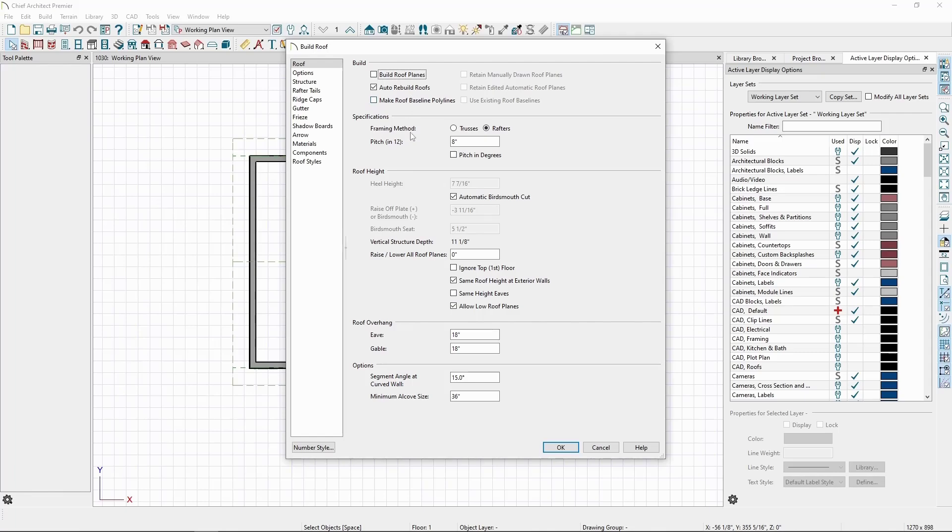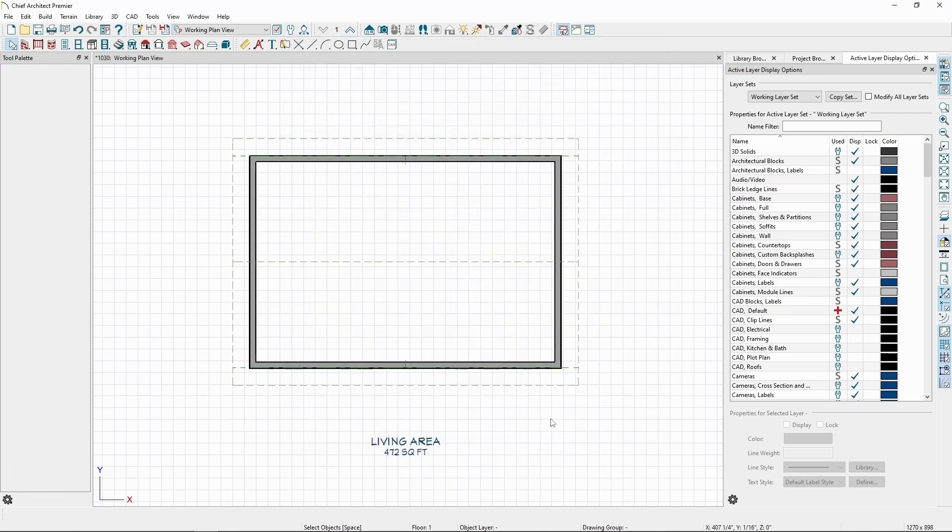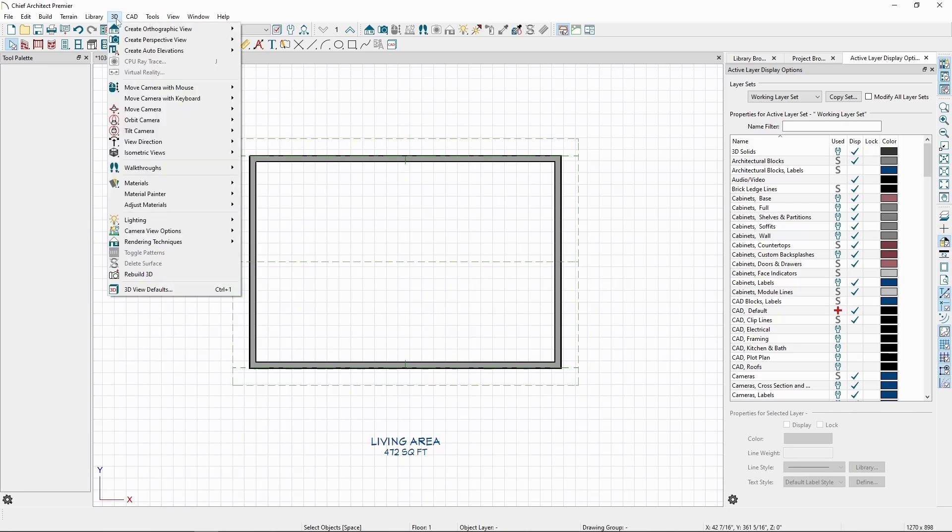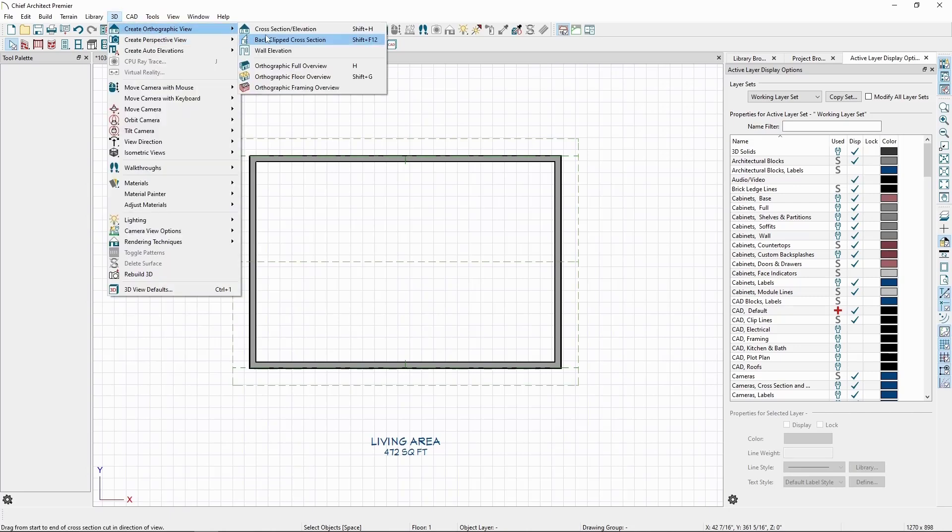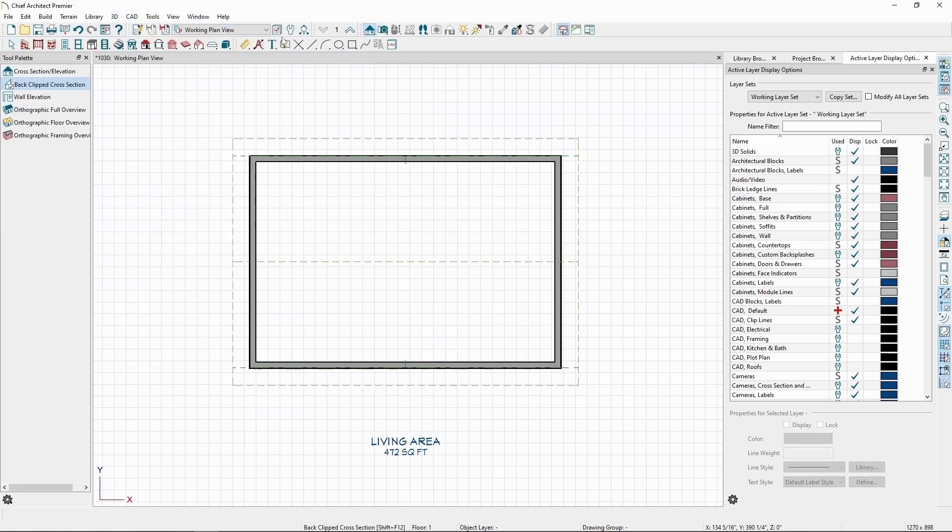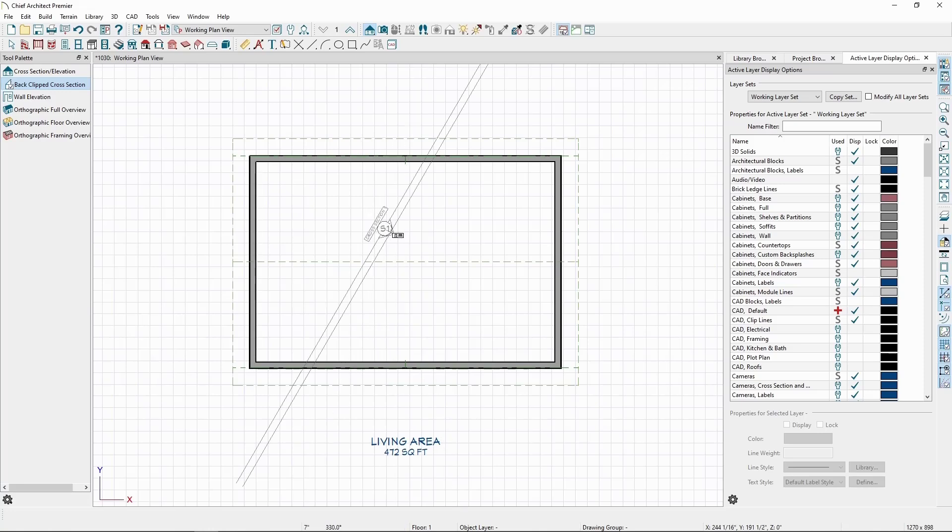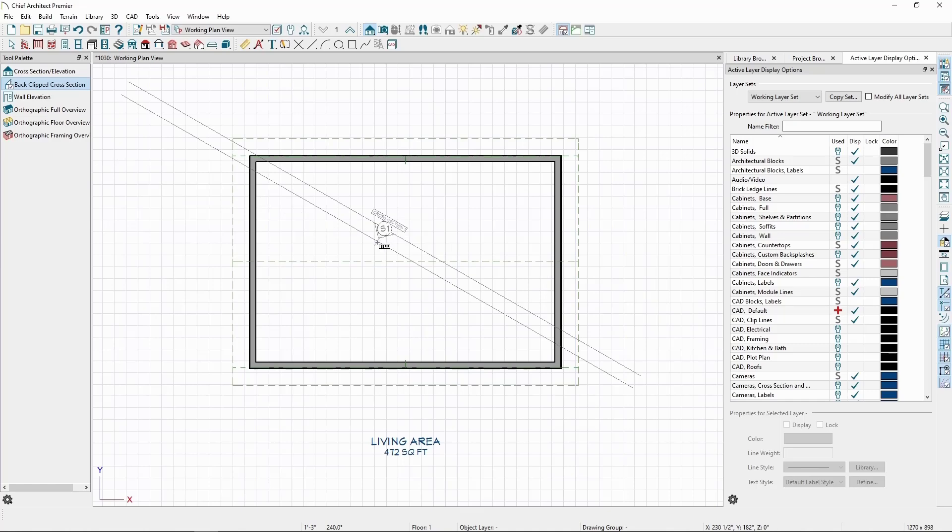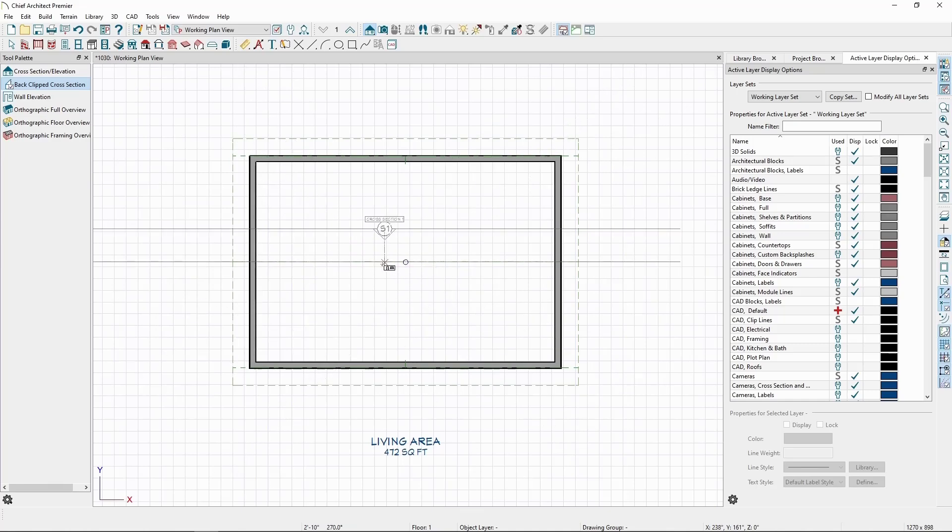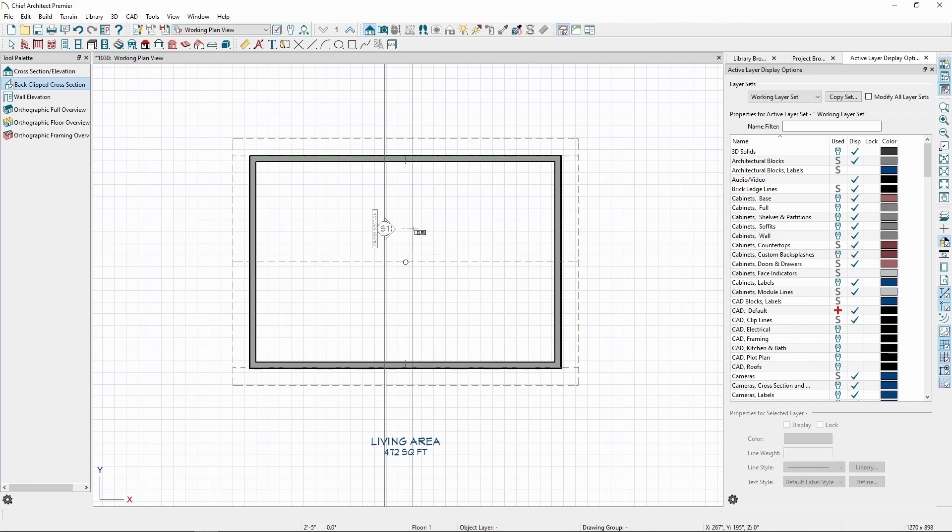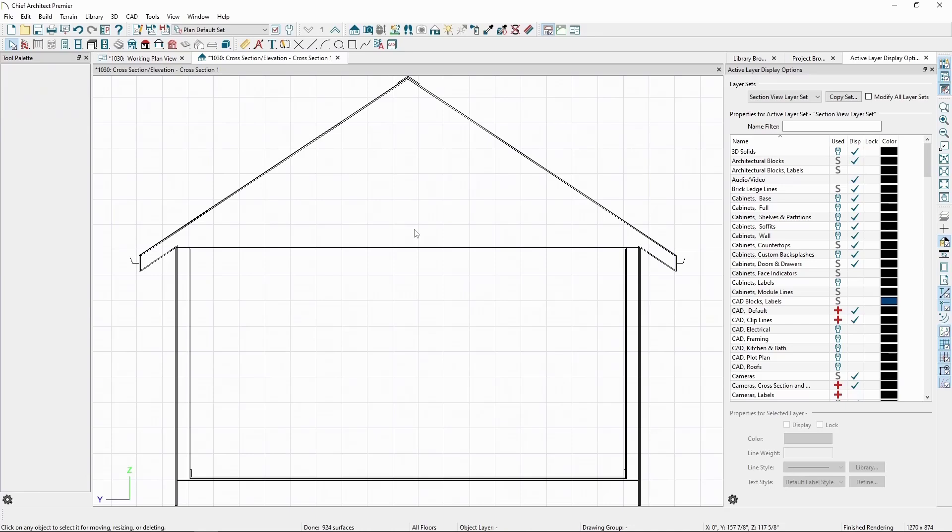Now let's create a back-clipped cross section of our house so we can see our changes in more detail. Go to the 3D menu, create orthographic view, and choose back-clipped cross section. Wherever we click and hold is where the cross section camera will be placed, cutting through our plan. Wherever we drag towards is the direction the camera is facing, and where we release is where the next cut happens, taking a slice of our plan and displaying it in the elevation.